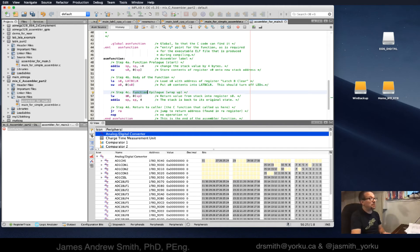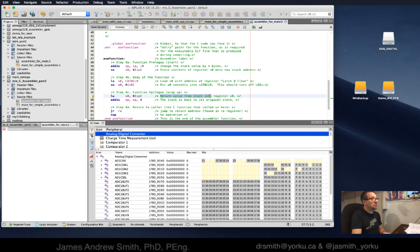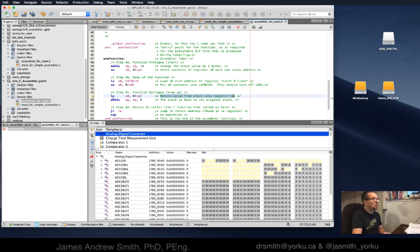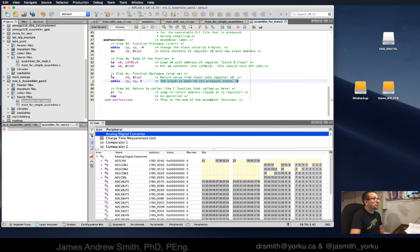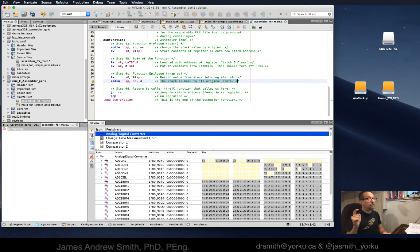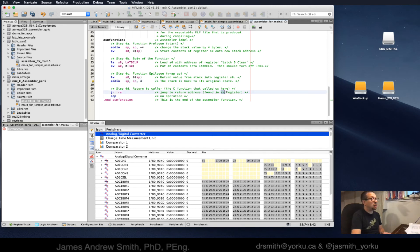That will get placed into latch B. Next we clean things up with the epilogue. We load word, we're going to return the value from stack into register s0. Then we do an add immediate, we're going to move the stack back into its original state. Next we return to the caller, which is what function called us in the first place. We jump to the return address found in the RA register, then there's no operation. This defines the end of the function.